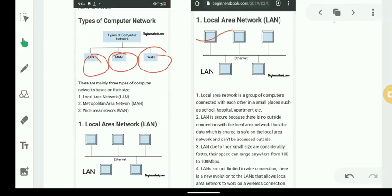LANs are not limited to wired connections. There is a new evolution that allows local area networks to work on wireless connections as well. We can set up a LAN with either wired or wireless connections.